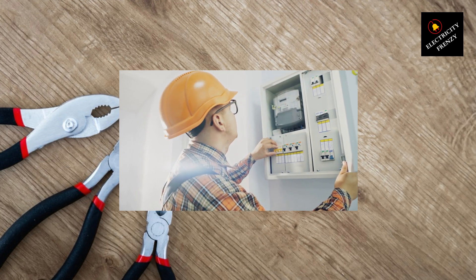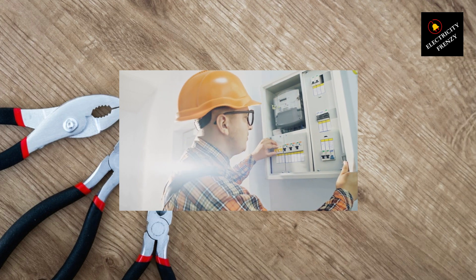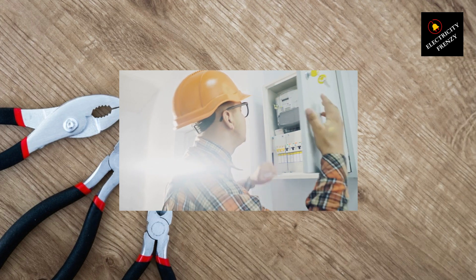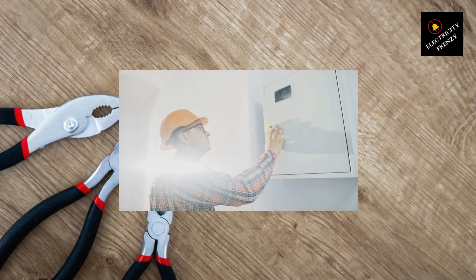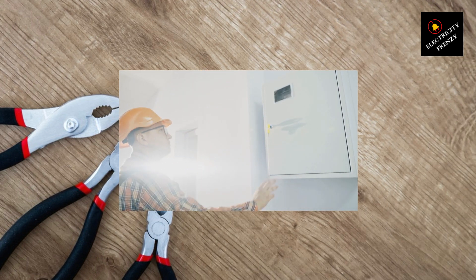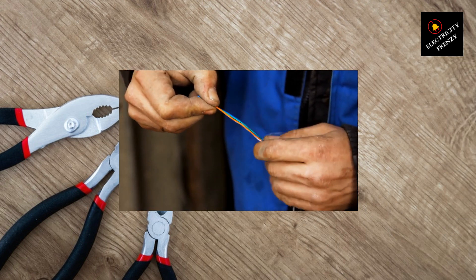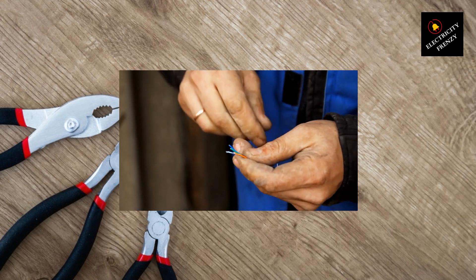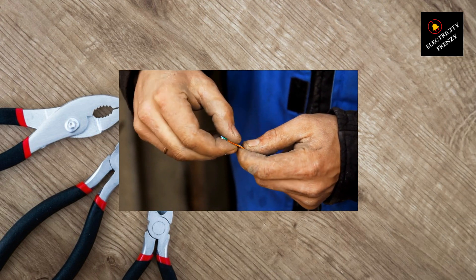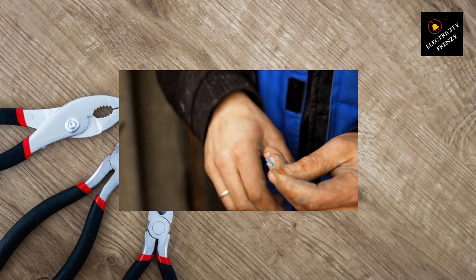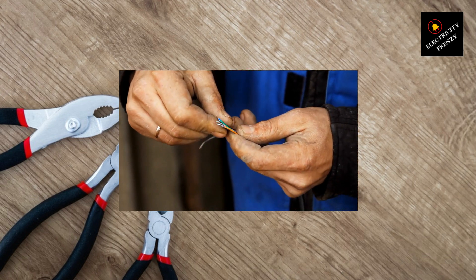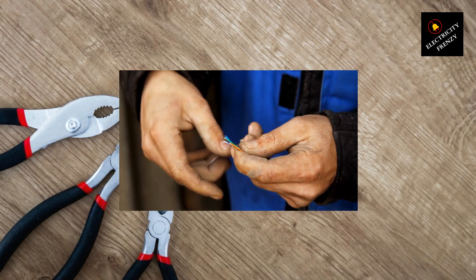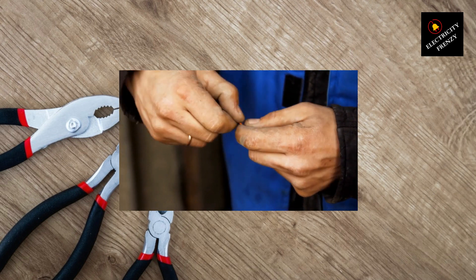To wrap things up, if you're facing low voltage issues in your home, a voltage stabilizer can be a valuable investment. It helps regulate and maintain a stable voltage level, ensuring your appliances and devices work optimally. However, it's crucial to address any underlying electrical issues and perform regular maintenance to ensure everything is running smoothly.